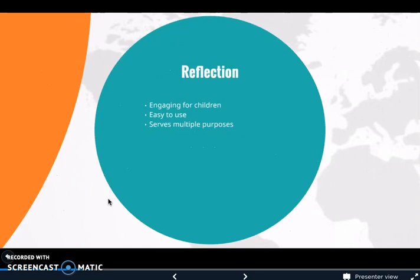Powtoon is very engaging for children — the graphics, the visuals, you can make it silly, you can add music, you can make it fun. It makes learning definitely more engaging for children. It is also a very easy tool to use as an educator; the first time I used it during this course I found it very simple to edit the video and make it my own. Powtoon can be used for multiple purposes outside of education as well, including personal use and the business world, so it's a great resource for anyone to use.